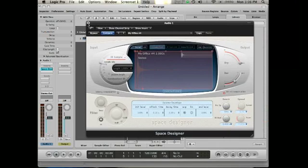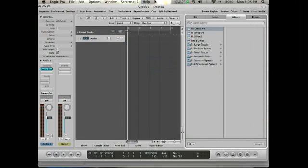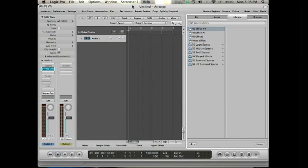So that's how easy it is to create an impulse response for Logic Pro. Hope this is helpful and look forward to hearing your comments.